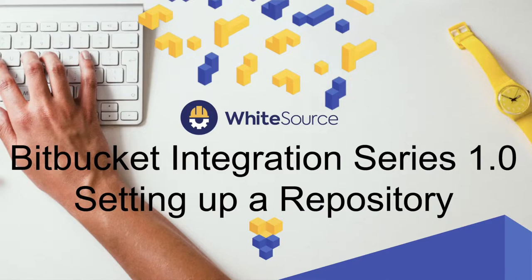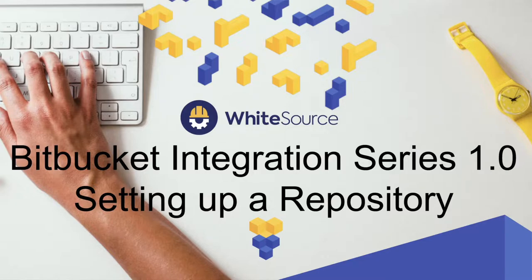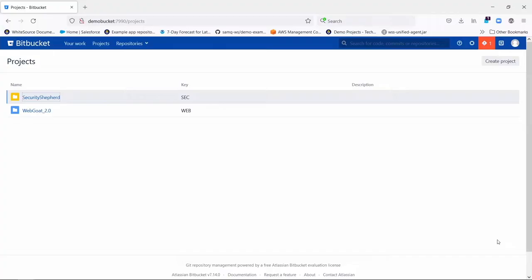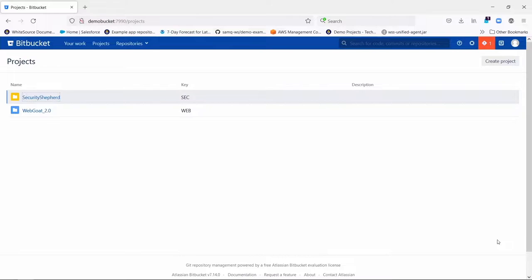Hi, this is Hugh Cushing of Whitesource, and this is the first of a series of videos that's going to explain and illustrate the use of the Whitesource app for Bitbucket, through which you can have Whitesource scan source in your Bitbucket repositories for security vulnerabilities, license violations, and other matters.